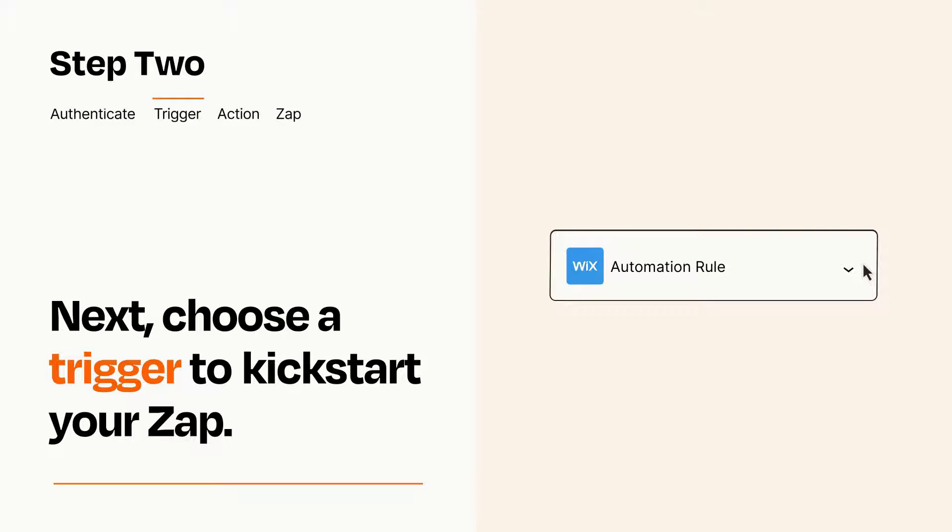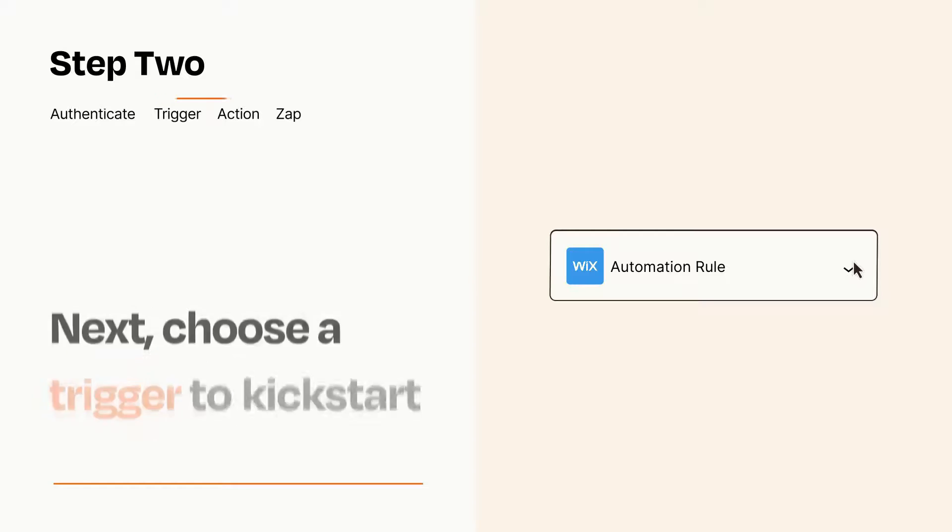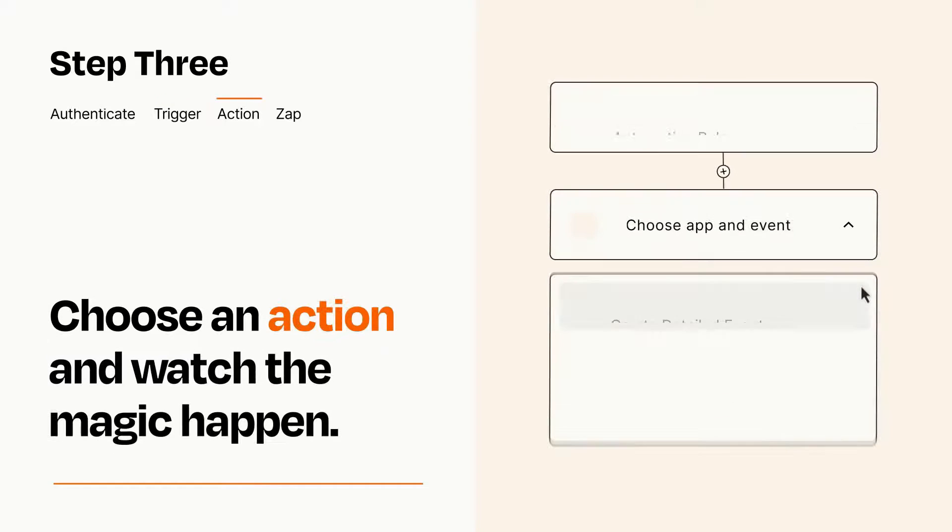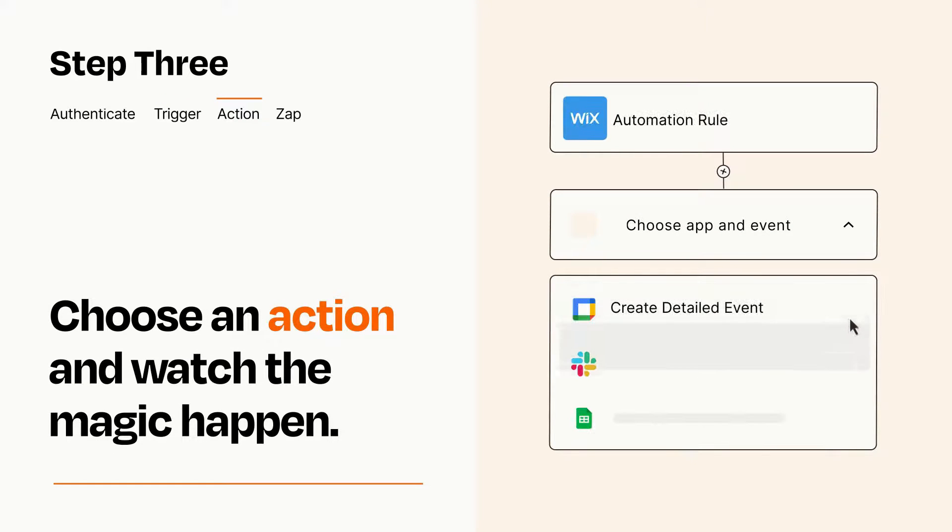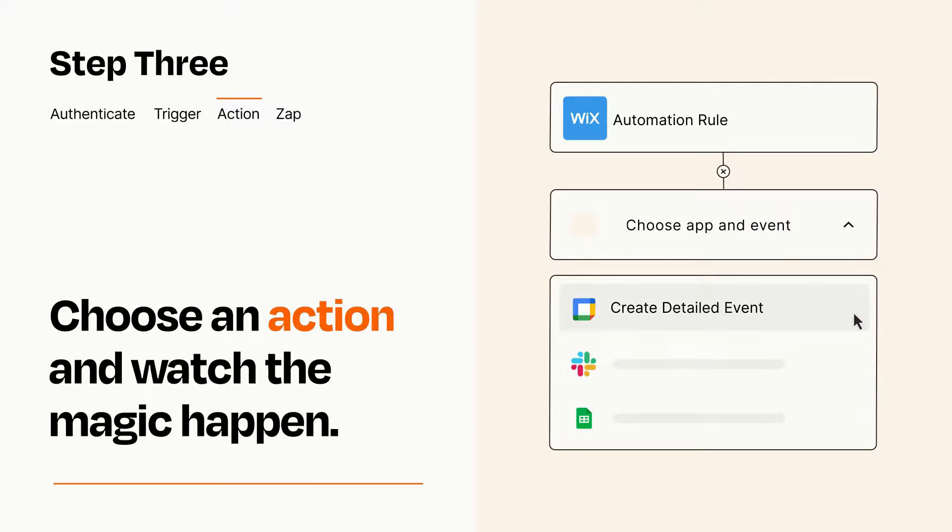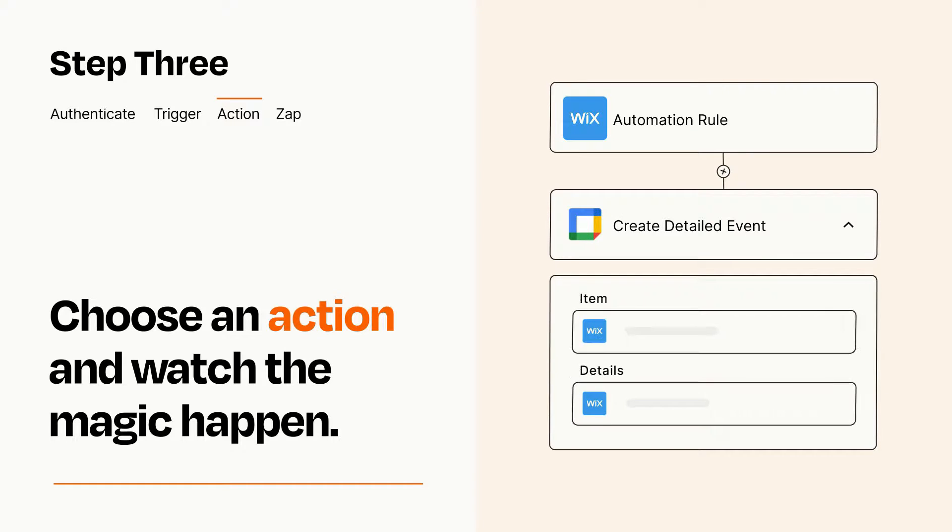This last part is where the magic happens. Choose the action you want to happen in your target app. You'll see a bunch of fields where you can specify the details of your Zap. You can type free form text or pull data in from your trigger step as needed.